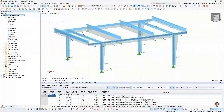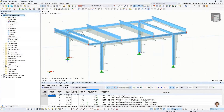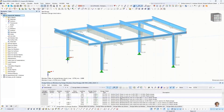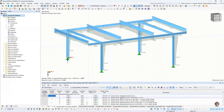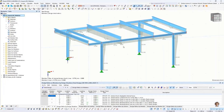We start in the program RFEM 6. The first question is: how can I exclude objects from the design of individual combinations? In this example, the steel design is already done, but in a second step we would like to exclude these sets of members — these two, this one, and this one — from a design situation.